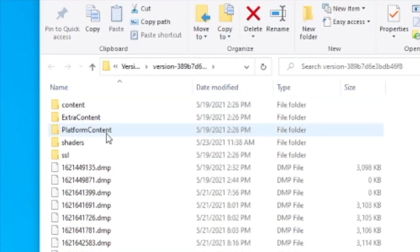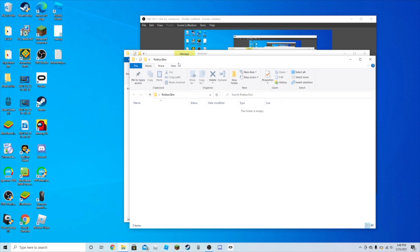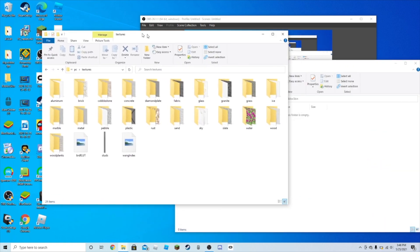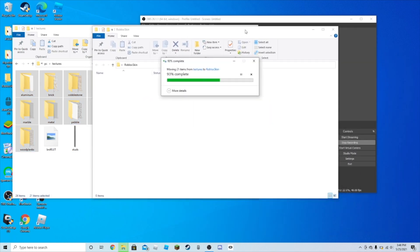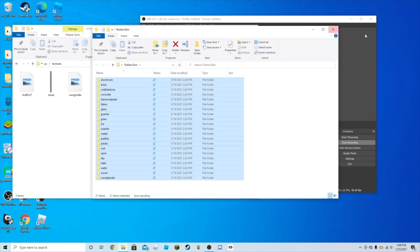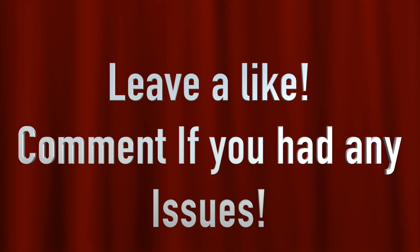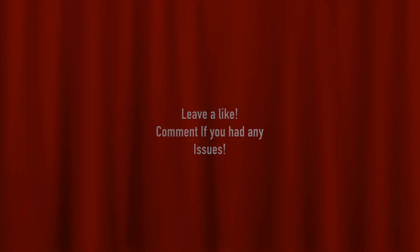You go to PlatformContent, PC, Textures, and then you can just put these textures anywhere you want — in this case Jordan just put it on his desktop. If you liked or enjoyed this video, leave a like, and if you're having any issues just leave a comment below and I'll try to reply.